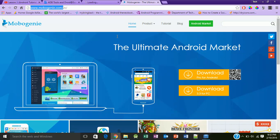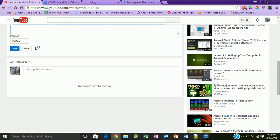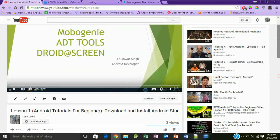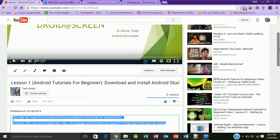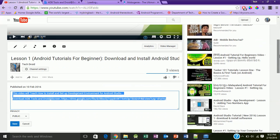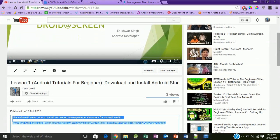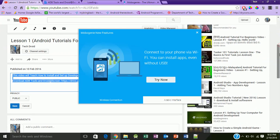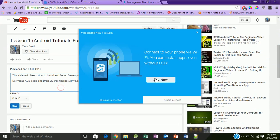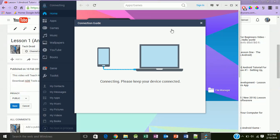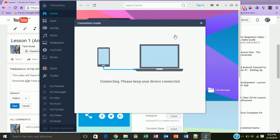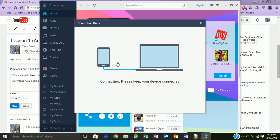I also want you to download ADB tools and Droid@Screen. The link of ADB tools Android Screen will be present at the bottom of lesson one. MoboGenie has installed right now. It's connecting with my device.